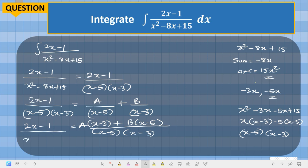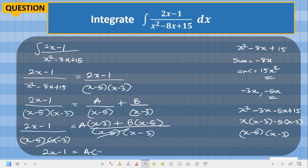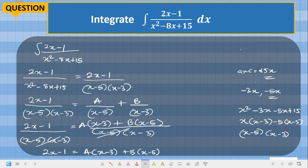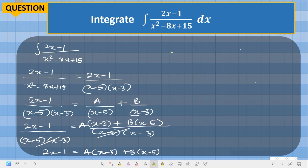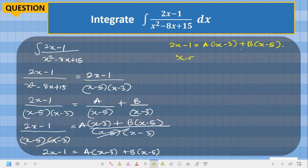The denominator cancels, so we are left with: 2s minus 1 equals A(s minus 3) plus B(s minus 5). Whenever you have something like this, you can easily get the values of A and B. Our aim is to find the values of A and B. If we let s minus 5 equal zero, we can eliminate B and find A.